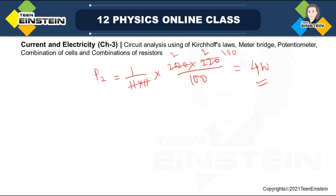We have solved many problems from this chapter. We will try to go up to 2022 JEE Mains as well as Advanced papers before leaving this chapter. We will stop here for today and meet again next time. Goodbye!